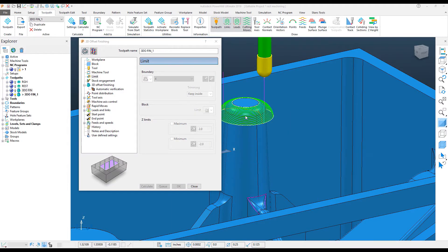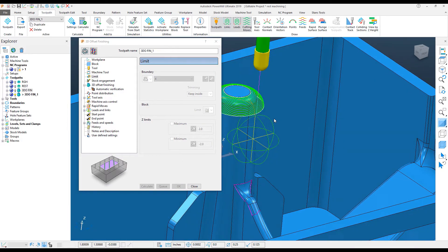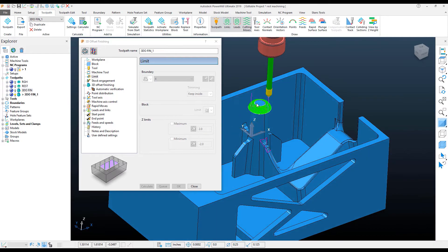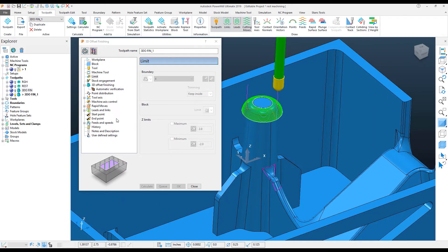And I get the results that I was looking for with the step-over added from the previous toolpath.